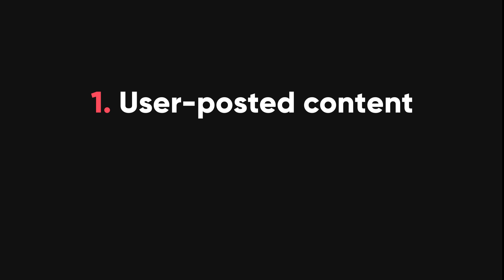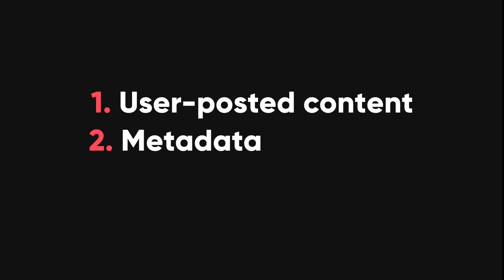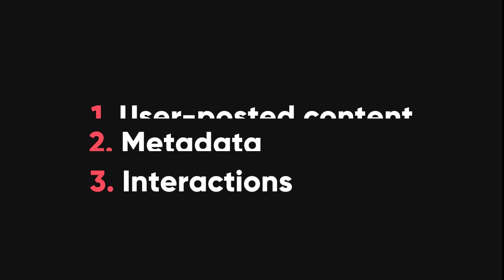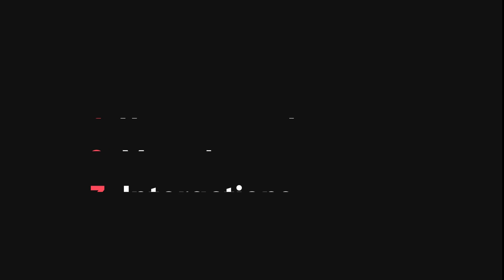Social media data can be divided into three categories. One, user posted content, such as text, images, or videos that the user creates and shares. Two, metadata, such as the date, time, and location associated with the content. Three, interactions, such as comments, likes, and other forms of feedback that the user receives or gives.